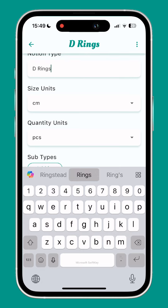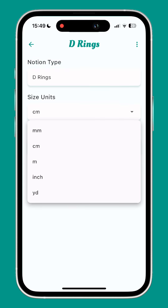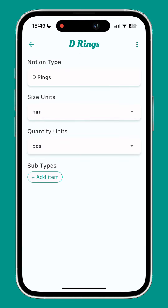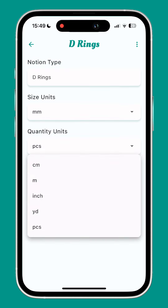Choose the size units — I'm going for millimetres here. Quantity units depends on how your notion is sold. For d-rings I'll choose pieces as they are individual, but something like elastic or interfacing is sold by length, so choose accordingly.